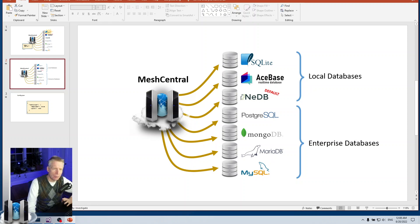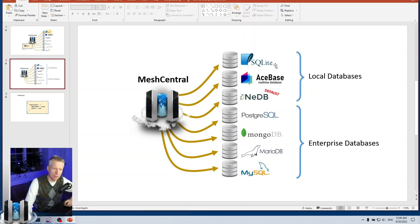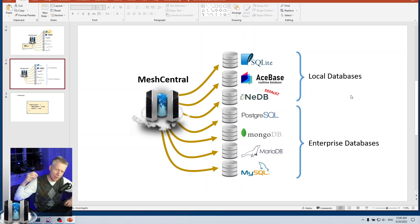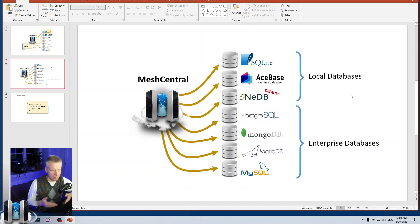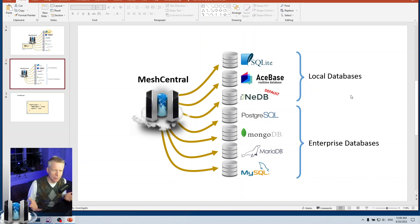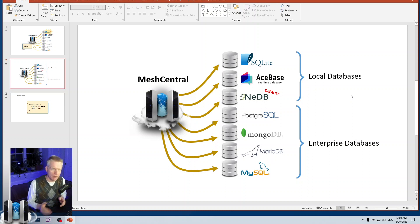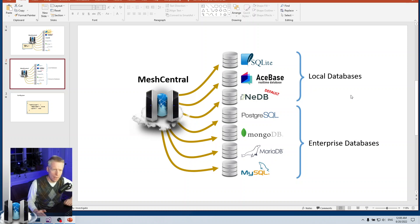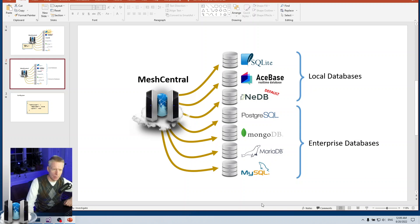Another question I got on Twitter is, now that there's seven databases, is there a guide on which one to use? Roughly the databases are in two categories. There's the local ones with NeDB, AceBase, and SQLite. Those are databases you run on the same machine as MeshCentral. They tend to be for smaller instances—up to a few thousand devices maybe. NeDB would be less; I wouldn't be comfortable with NeDB for anything larger than a few hundred devices. SQLite will probably do well for a few thousand.